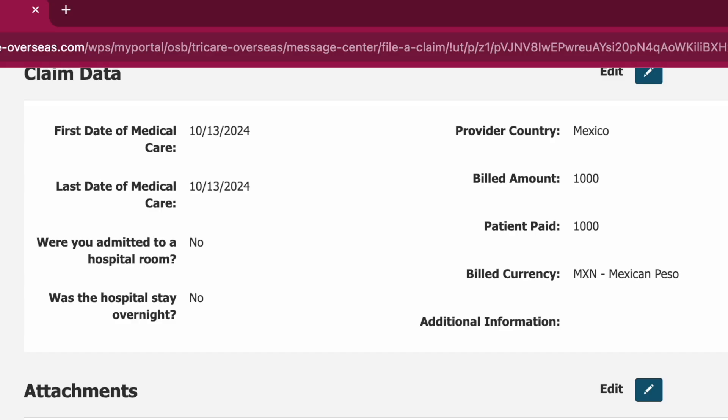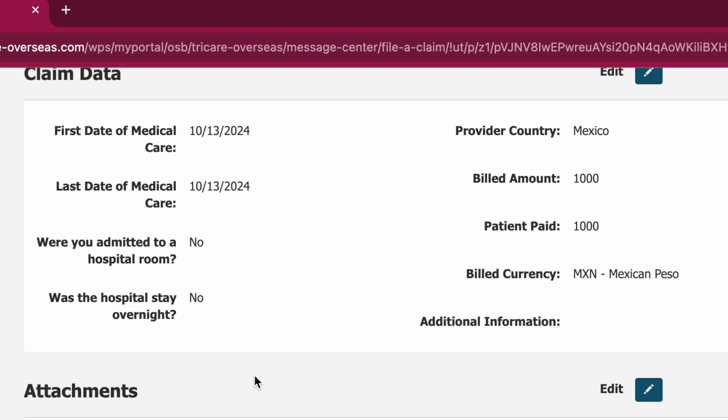When you submit your claim, what I've noticed is that each time the claim shows U.S. dollars, even though you can see on the screen it says in pesos. They will do a conversion and do the exchange rate maybe at the time at which the claim is being processed.